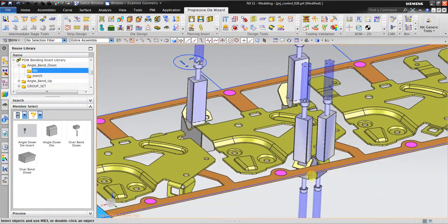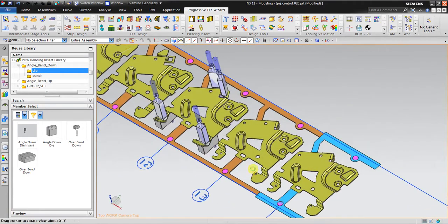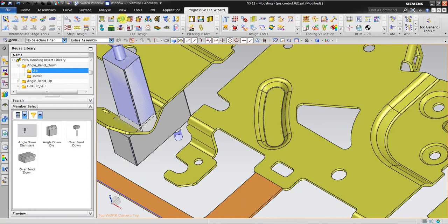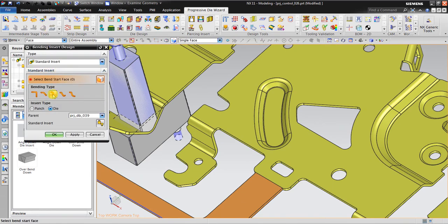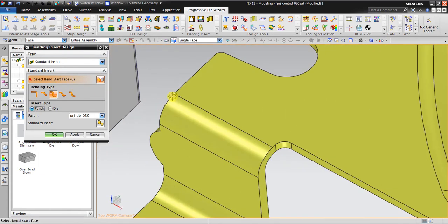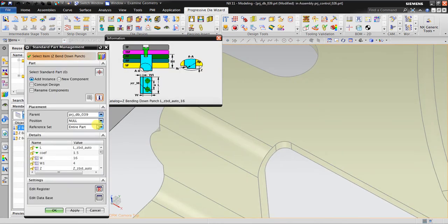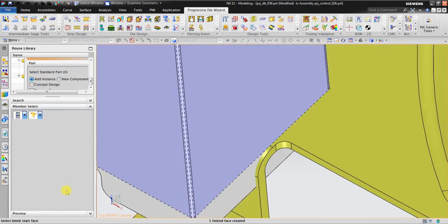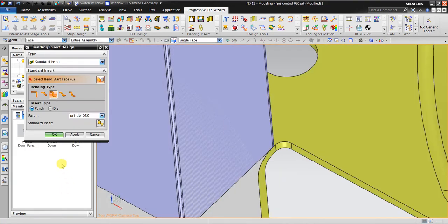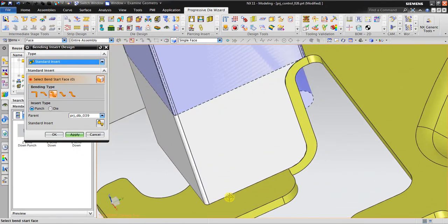So this is the V-bend and this is the angle bend. Now I will go to the Z-bend. The process is the same — I select Z bending, go to the front side, select bend start face, this is the start face. Click Apply. Now you can see that the width is good on one side but in another area it is too small, so I need to adjust a little bit.